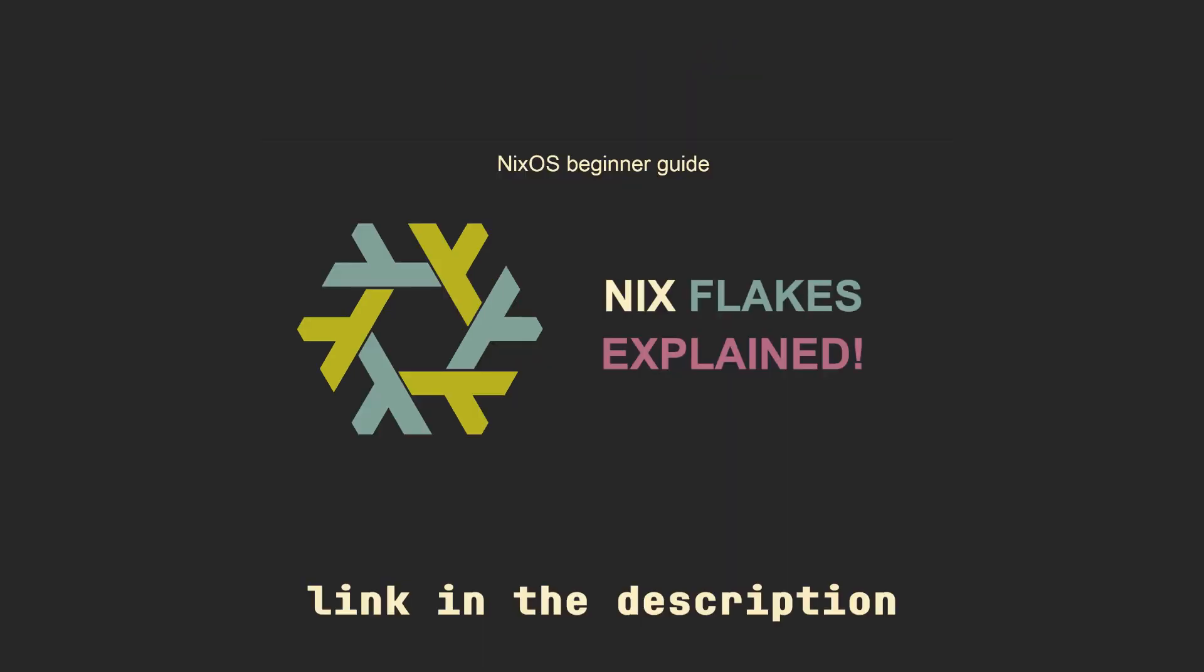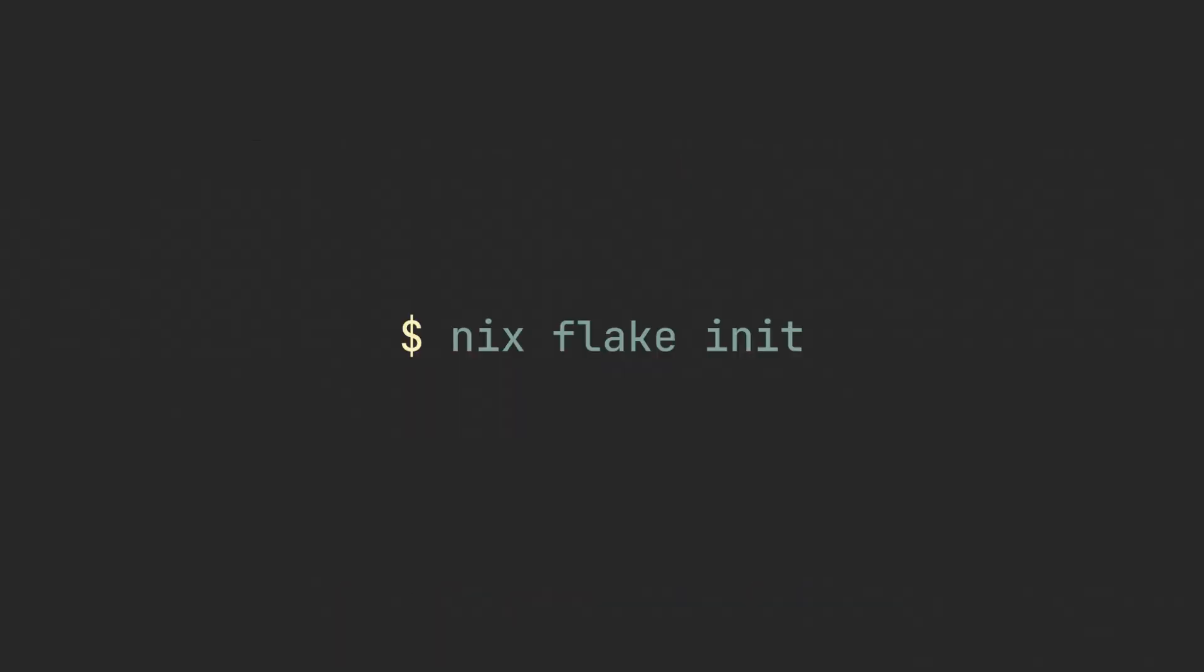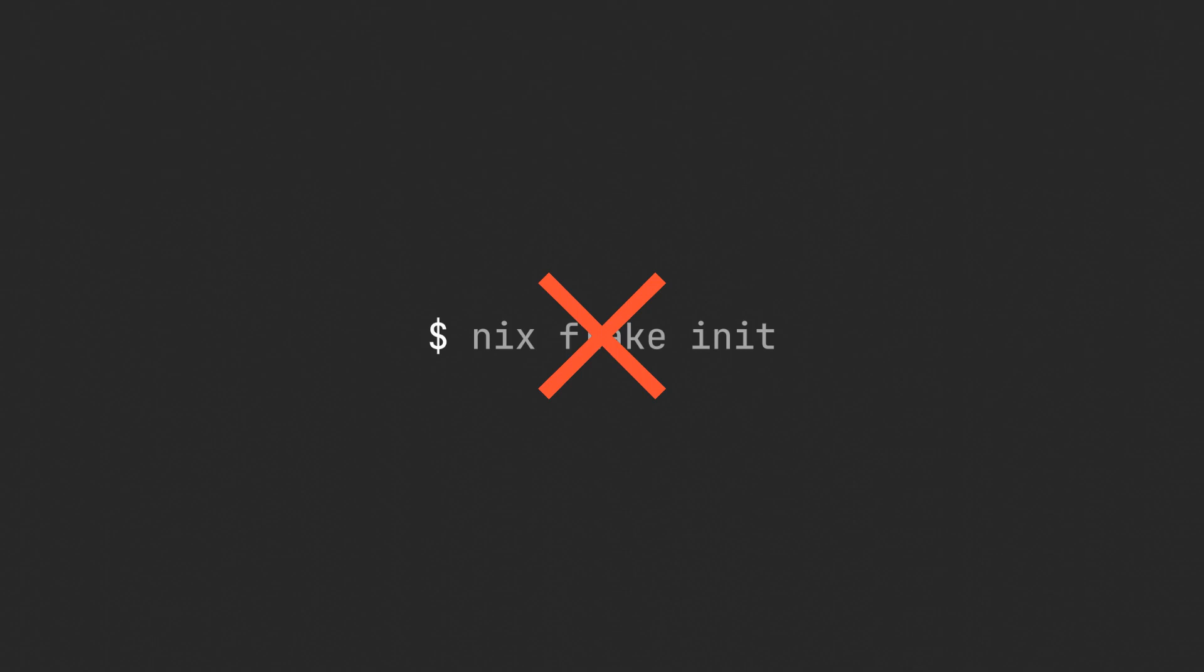And if you don't know what flakes are, I have a simple introduction video on the channel that explains the basics of working with them, so check that out. And today we are going to start by initializing a simple flake. And wait, talking about initializing, even before creating a flake we have something to talk about, and that is templates.